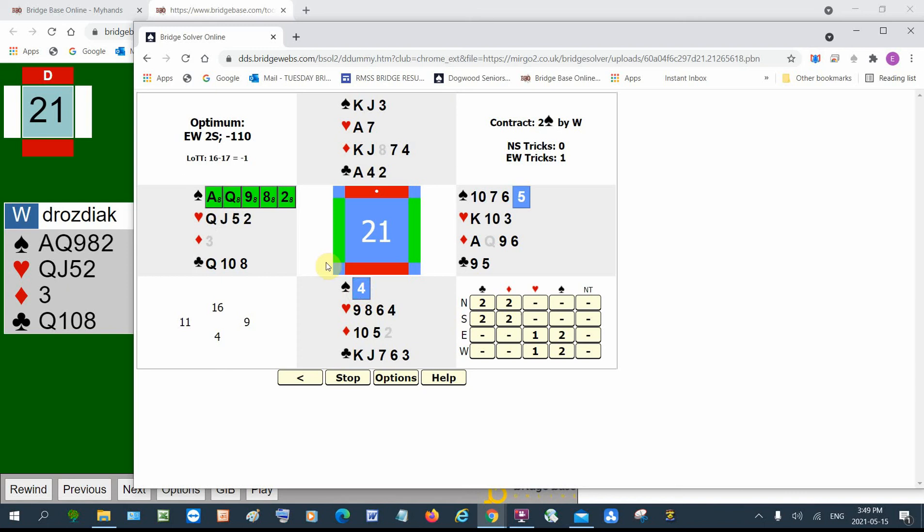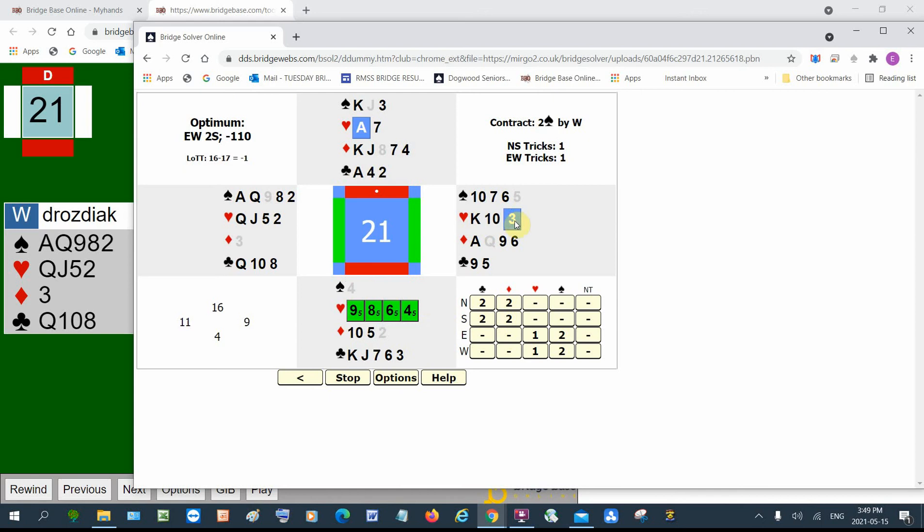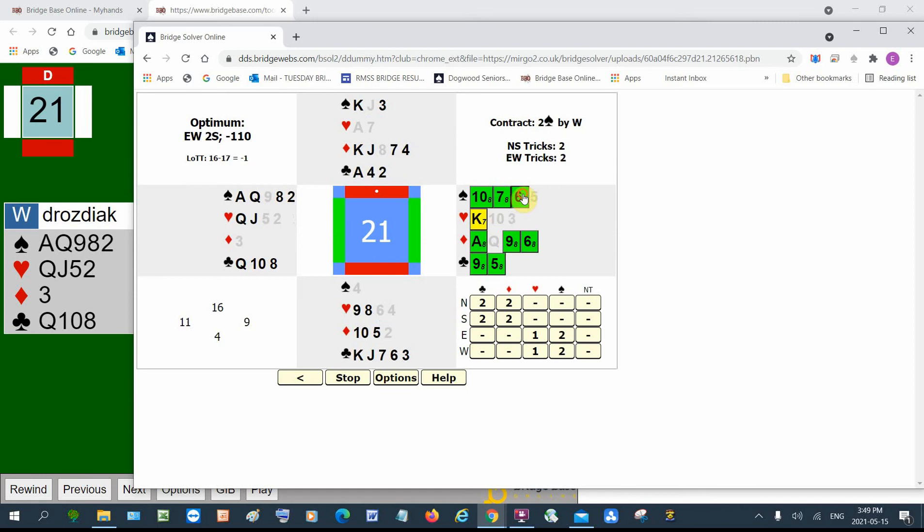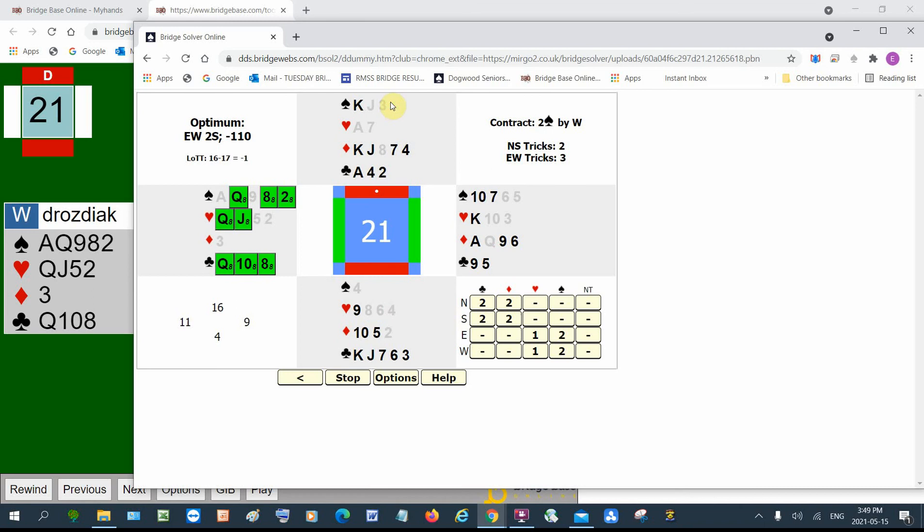But spades is trump. So you probably are going to finesse the spade. Too bad. That loses to the jack. Back comes, say, ace of hearts. Another heart. You want to lead another spade. But south doesn't have any. So you may as well play the ace. Ace of spade.